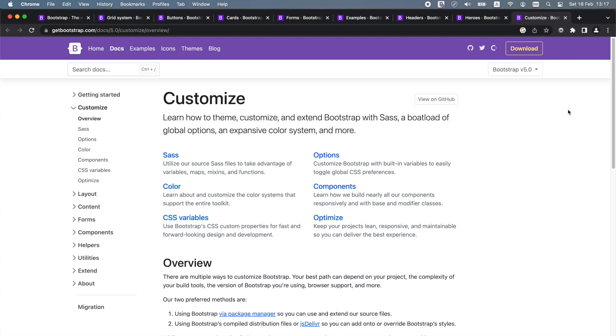Bootstrap 5 can be easily customized in many ways. We can customize typography, colors, spacing, sizing, border radius, box shadow and more across all components, as well as customize all the different components individually.